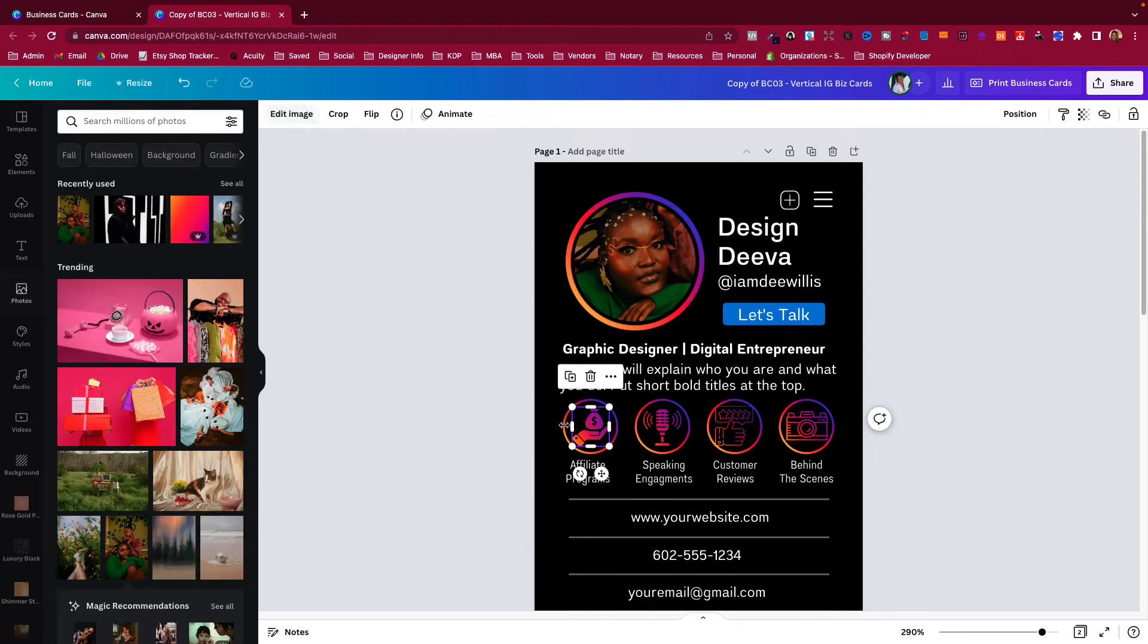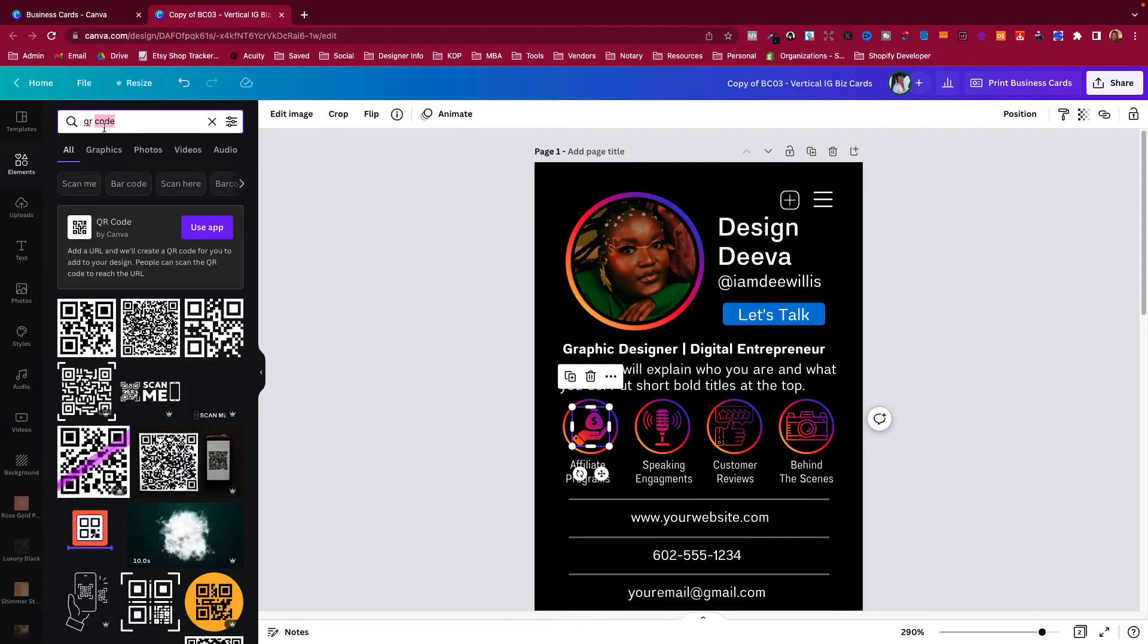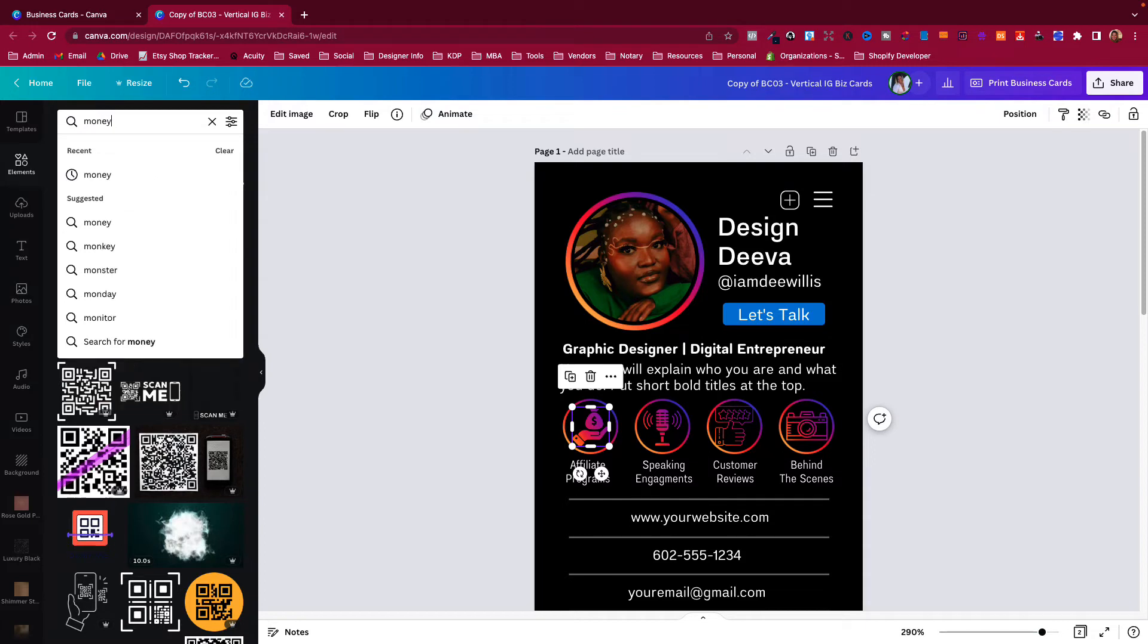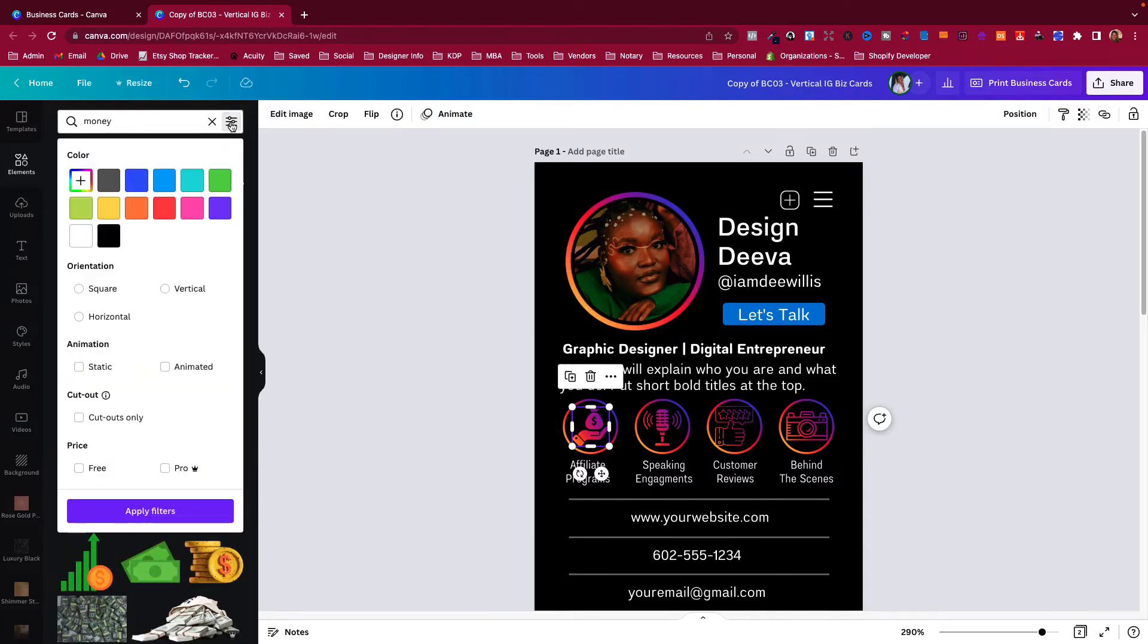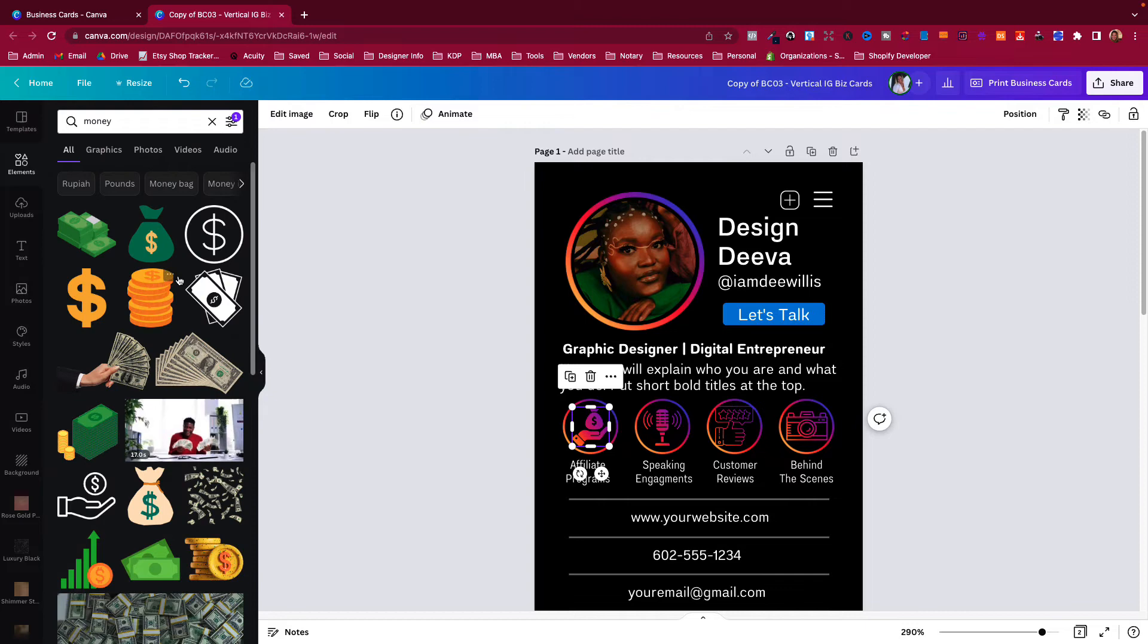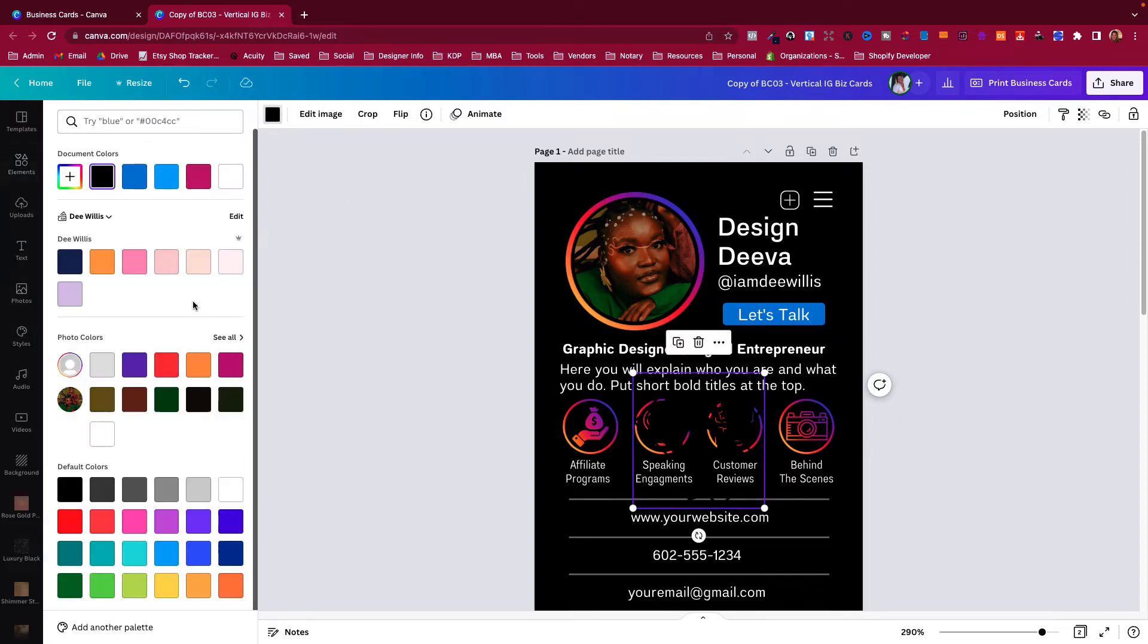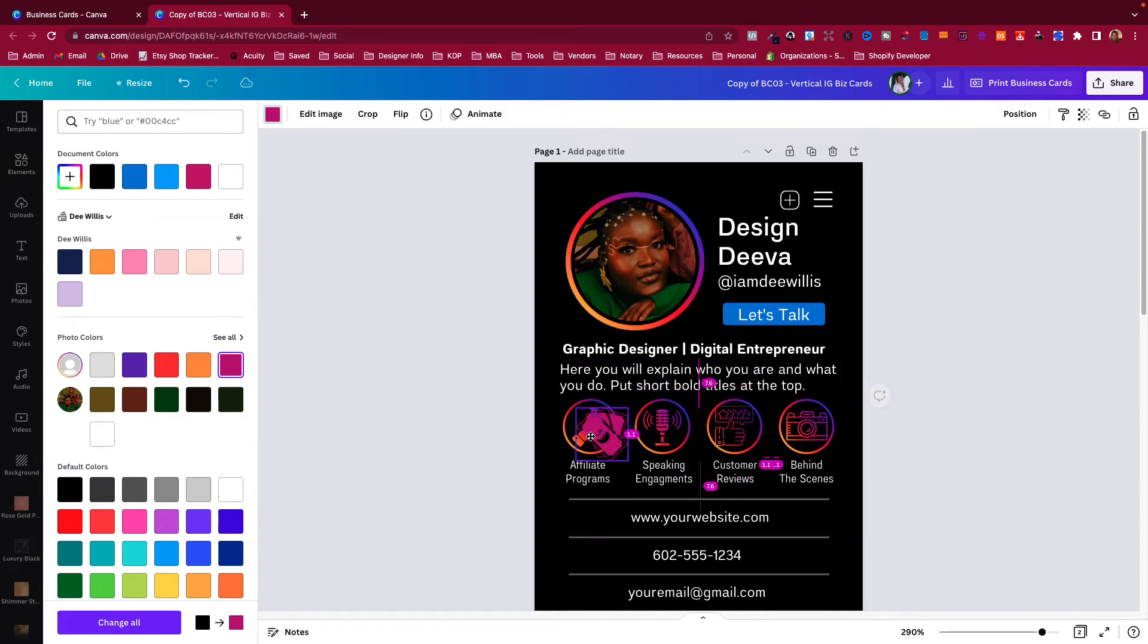So typically you cannot change the colors of these, just to let you know. However, you can go over here and search money, and then go over here guys to the filter and filter free. Anything that's pro has the crown, but you can filter free and then they'll show you all the free icons.